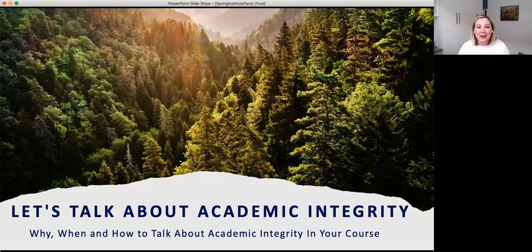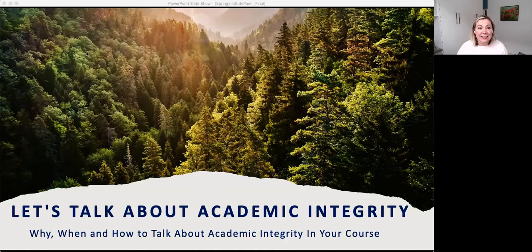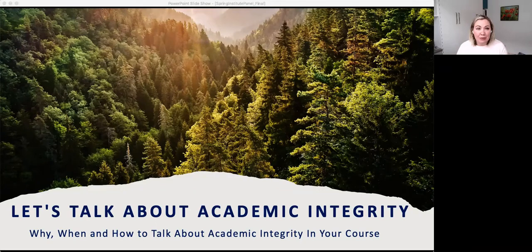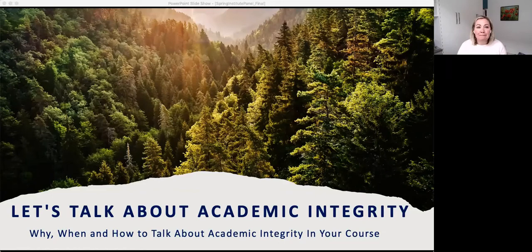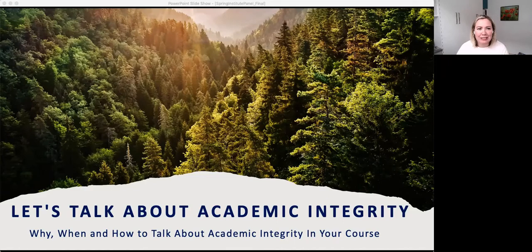I'll start with some housekeeping. I'm Jackie Stewart, the current Associate Dean Academic in the Faculty of Science. My co-host today is Ainsley, who will introduce herself shortly. We are recording today's session — keep that in mind as we discuss these topics. We wanted to make what we talk about today available for others to learn from. If you need closed captioning it is available; you can turn that on at the top of the screen.